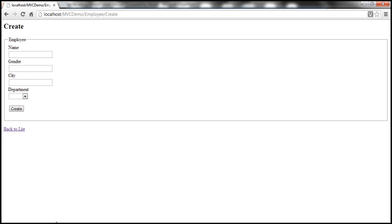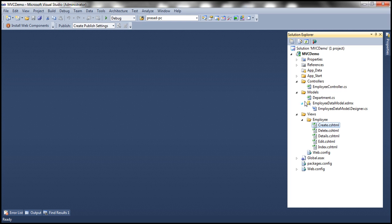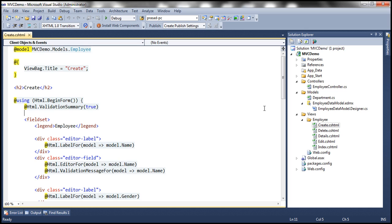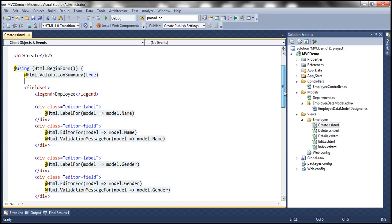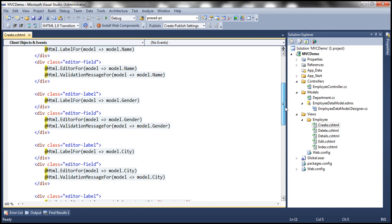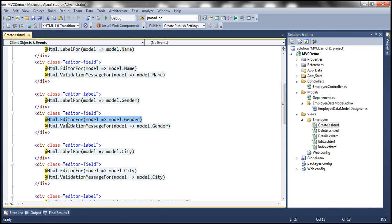Let's flip to Visual Studio. Let's get to this create view. This is the piece of code that's actually generating the text box control for gender. Notice that at the moment we are using EditorFor HTML helper.